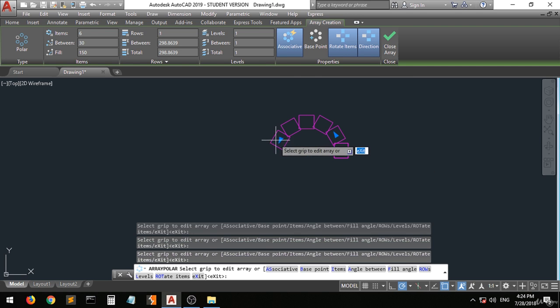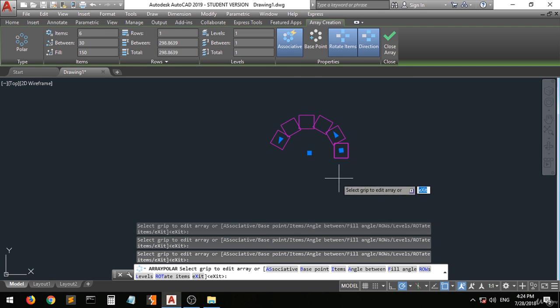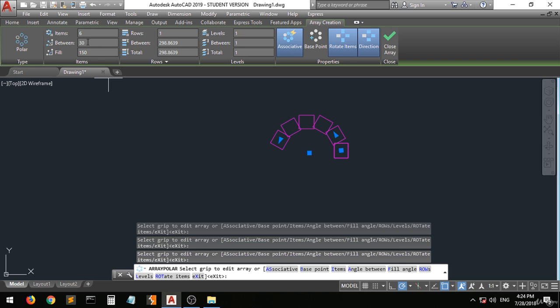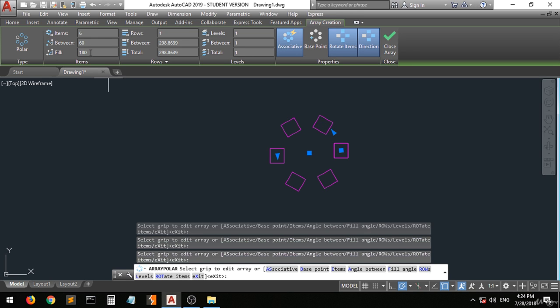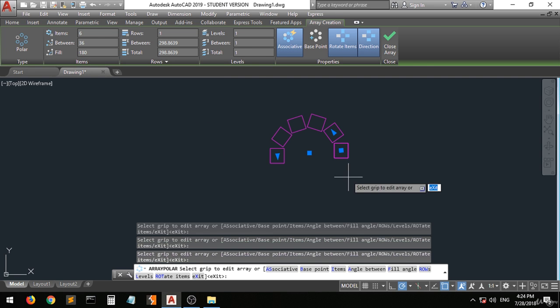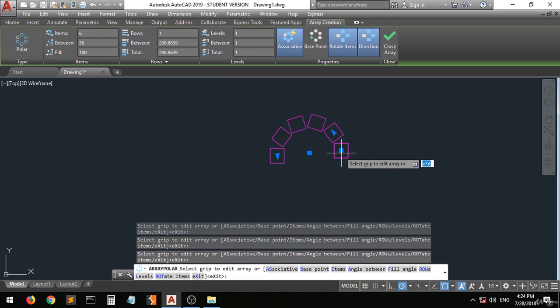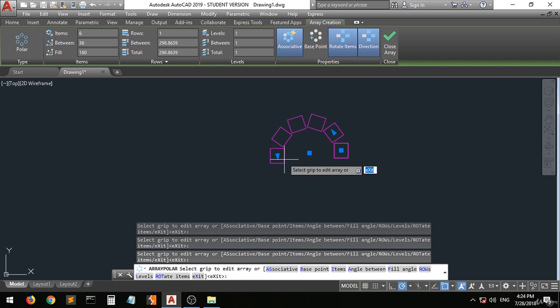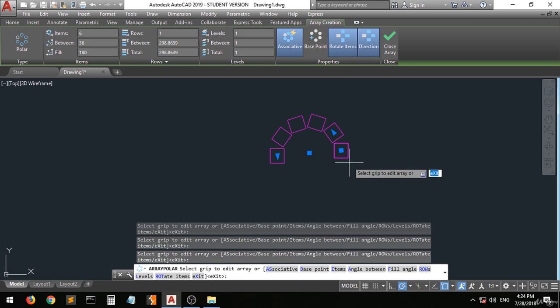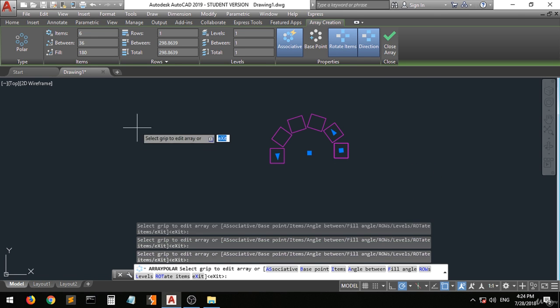From here to here, 150. Let's assume that we want to make it 360. Back again. Let's assume we have it 180. As you can see, this is the angle between the last and the first one, which is 180.